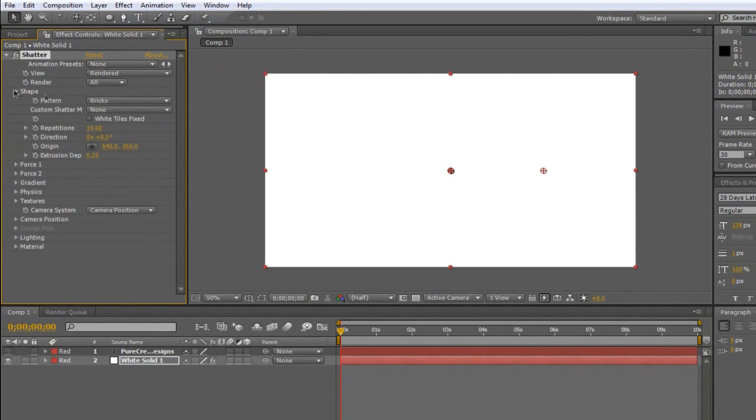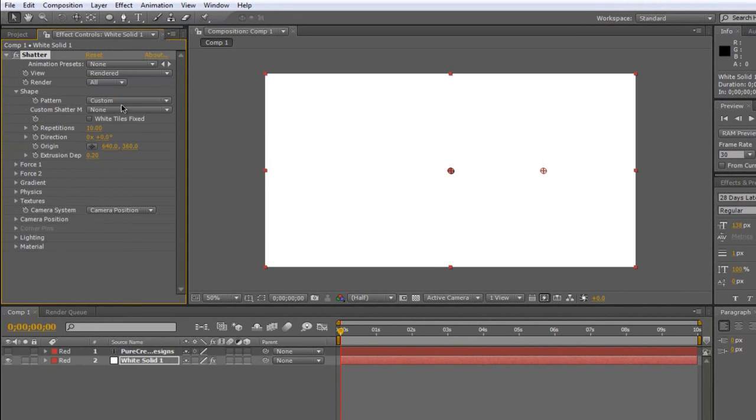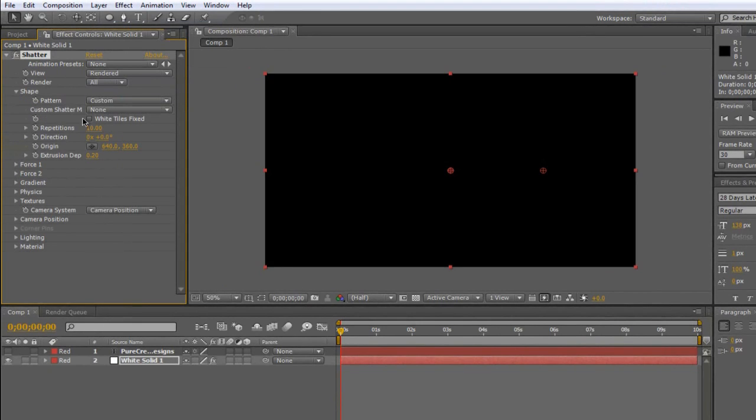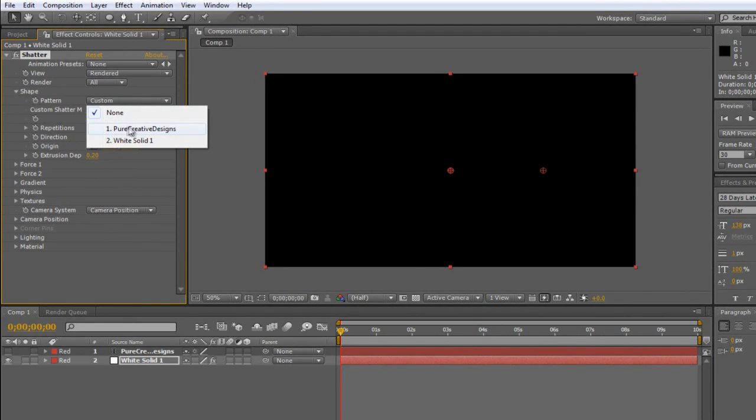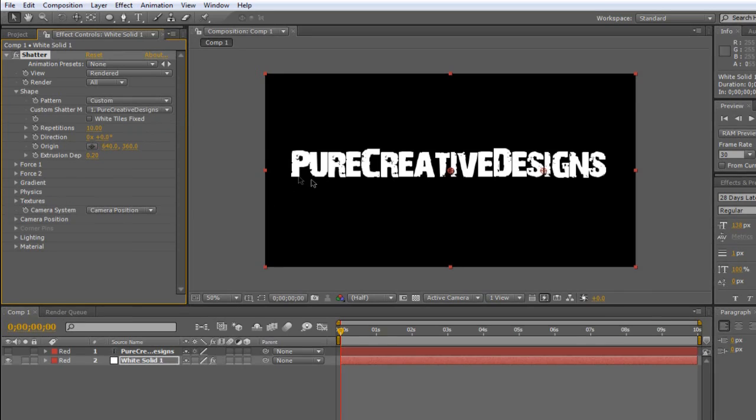Now the shape, you're going to make it Custom and then where it's Custom Shatter it's going to say M or whatever, you're going to choose it to the text that you've named it. So mine's Pure Creative Designs. And now you can see your text is back.